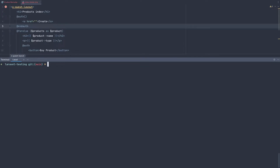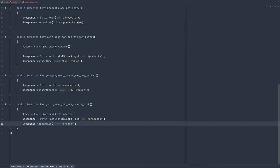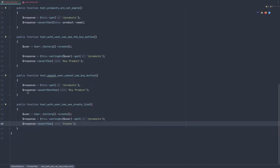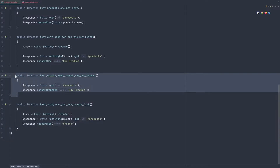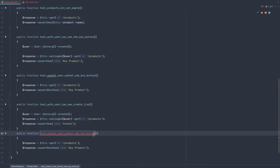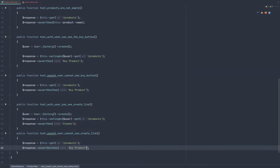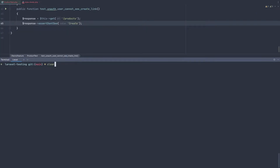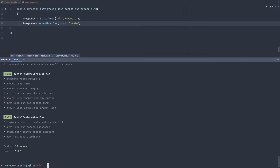Now let's check if the unauthenticated user cannot see the create link. I'm going to do the same thing we have here — copy, paste — and say 'cannot see the create link'. Get the products route and assert we don't see the 'create' text. Run the test again and it passes.